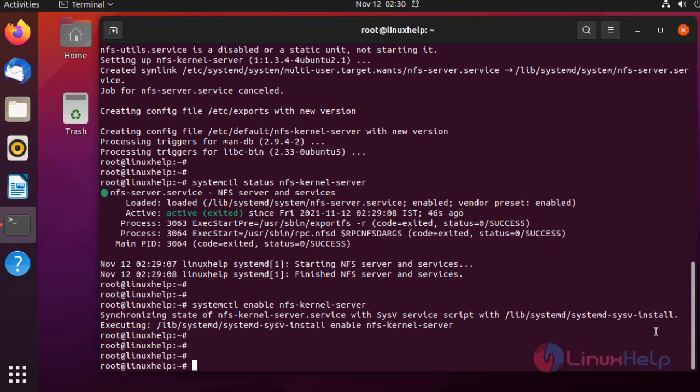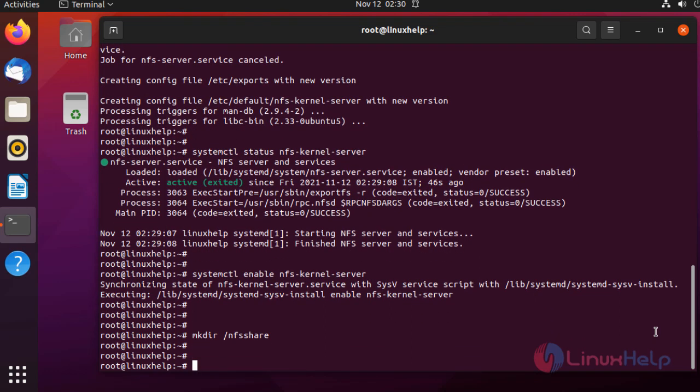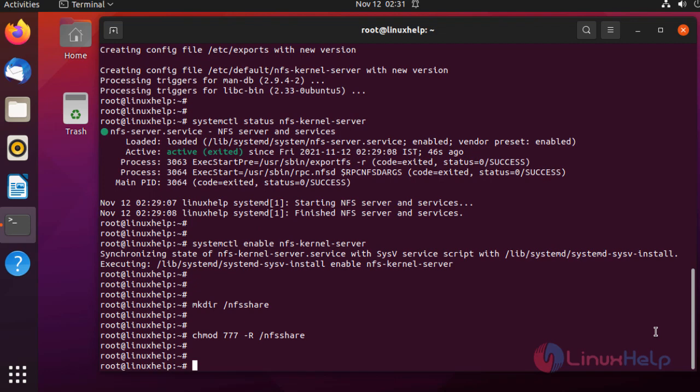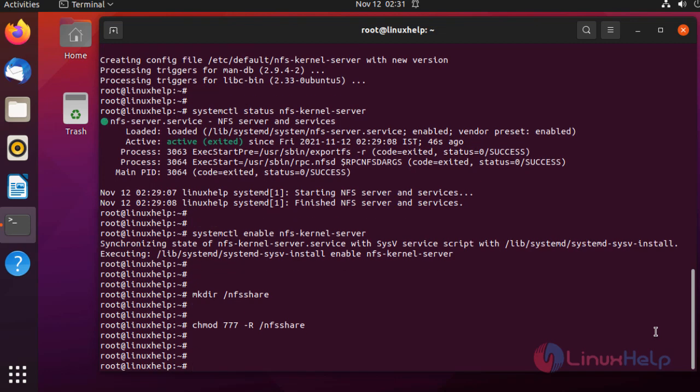Next, I'm going to create a directory to share remotely. I'm creating a directory named NFS server. After creating the directory, we need to give permissions for this directory using the following command. Permission given.